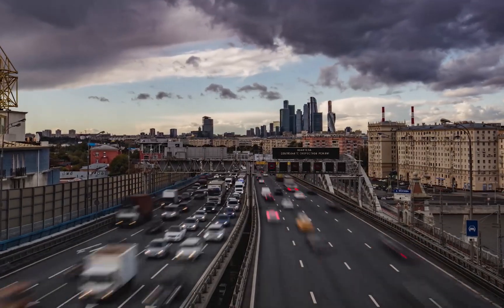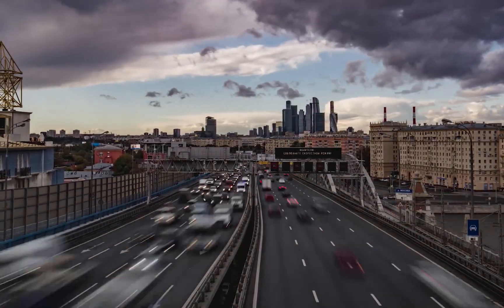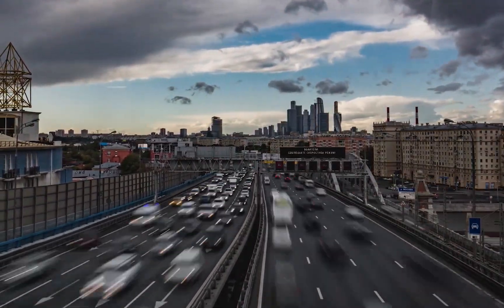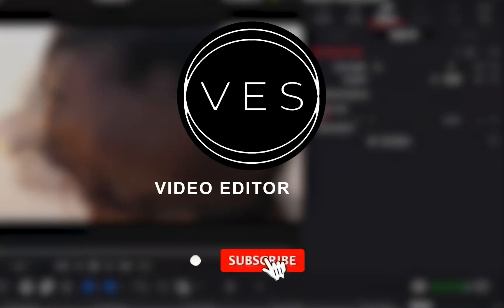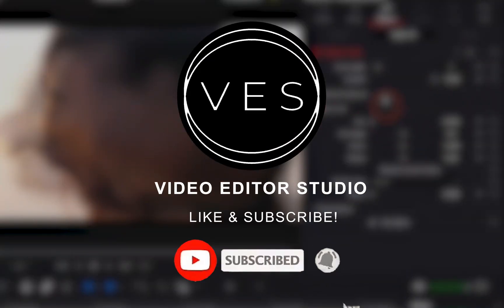Now, I hope that was useful. Let me know in the comments what you would like to see in the future. Don't forget to like and subscribe and see you in the next one. Bye.